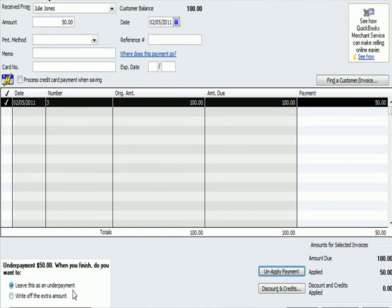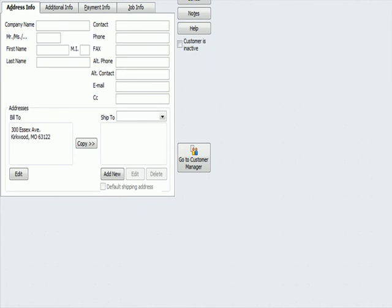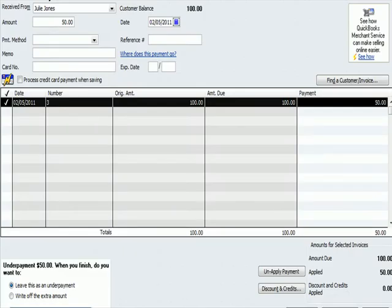So I'm going to leave this as an underpayment. I'm going to hit OK. And I'm going to hit save and close. And we'll see here that it says amount due and applied. And now I'm going to save and close.